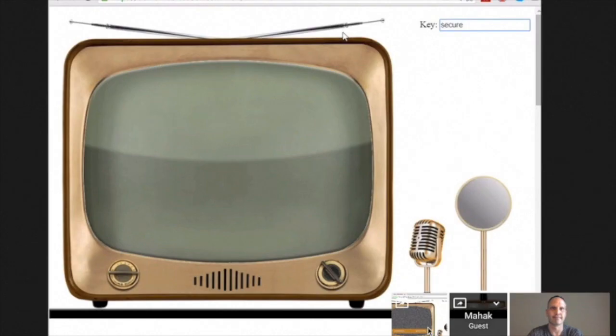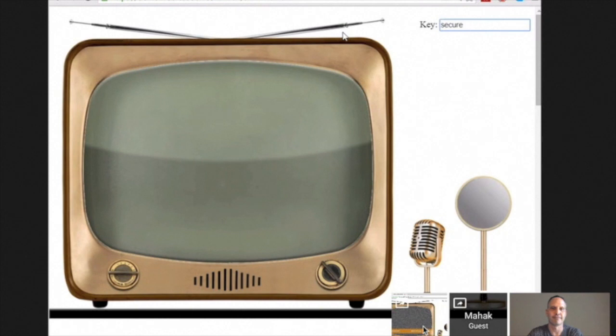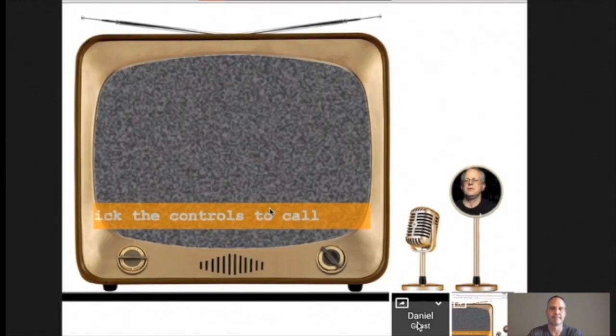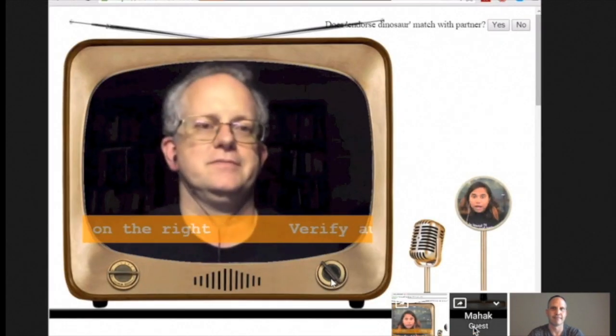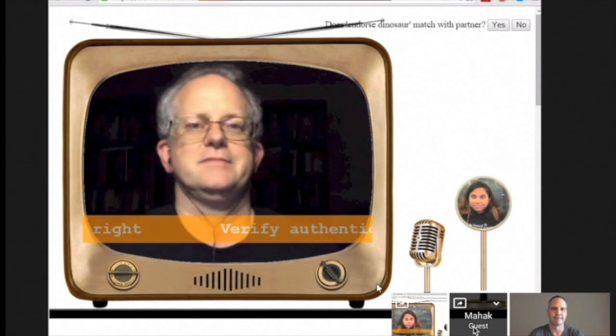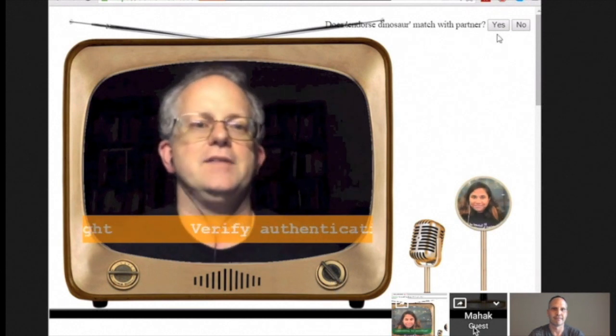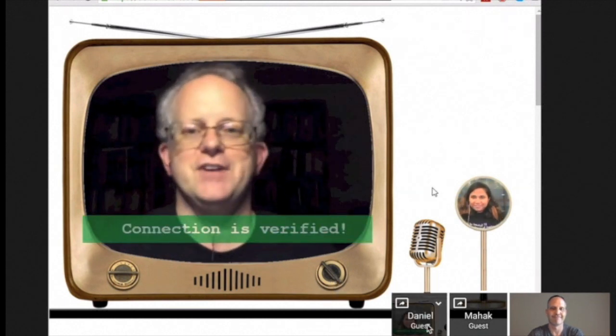Now I give up. I'm not even going to bother to attack this next call. And calling you. I have Endorsed Dinosaur. I have Endorsed Dinosaur as well. Connection is verified.